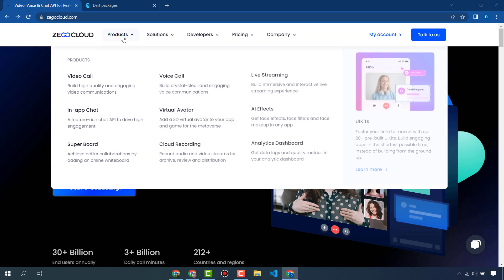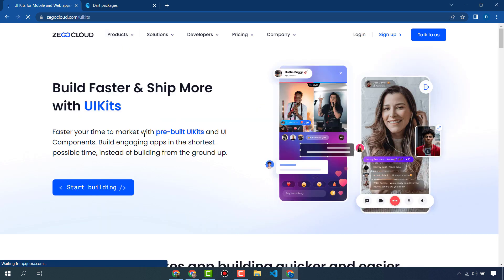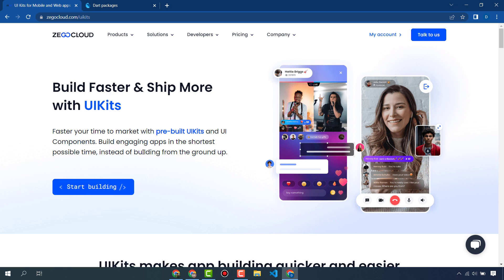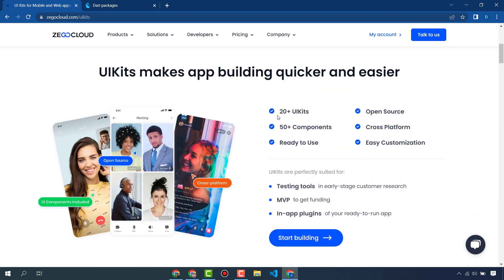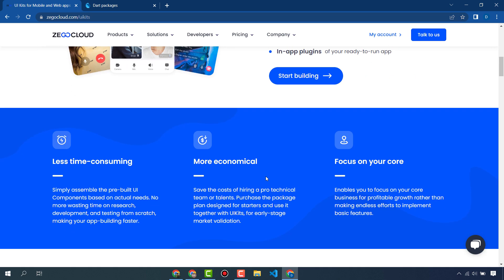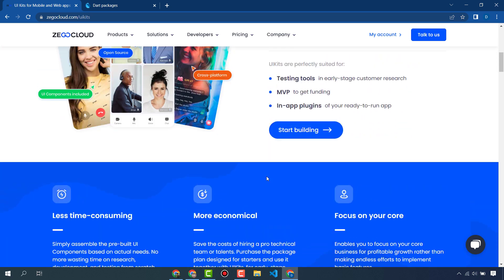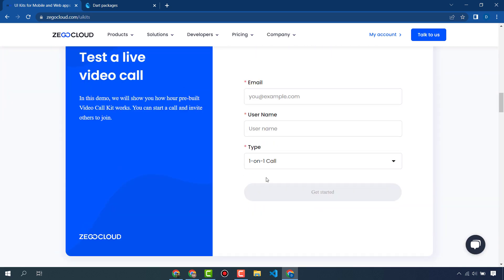If you click on Products and UI Kits, you can read more about the UI kits provided by ZegoCloud. ZegoCloud provides 20 plus UI kits that are open source and 50 plus components, which is a huge number. It's also cross-platform, ready to use, and easy to customize.